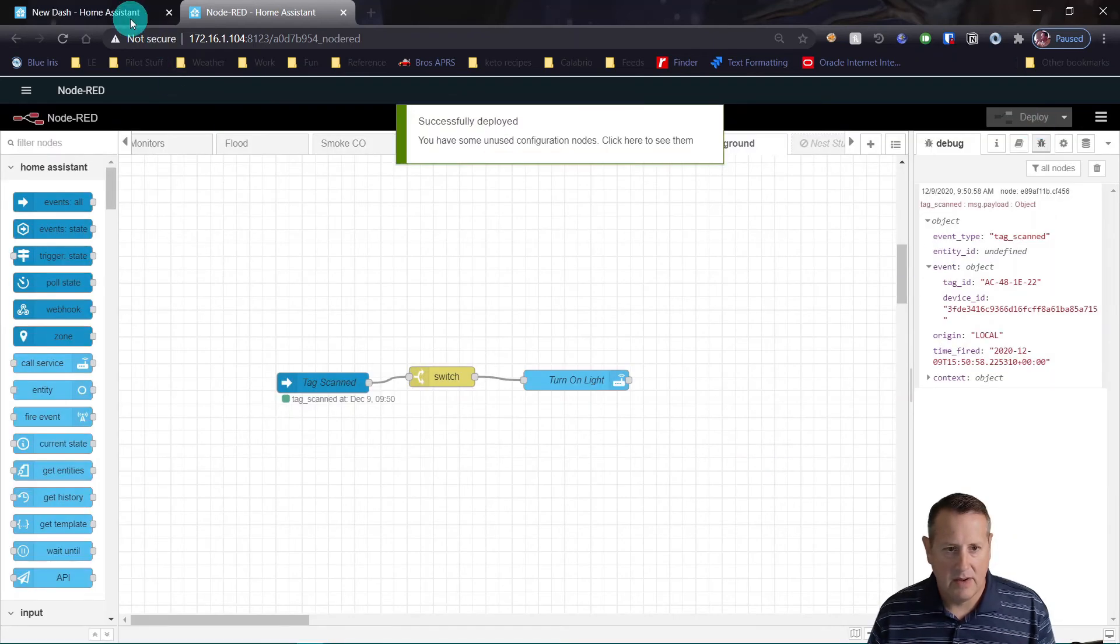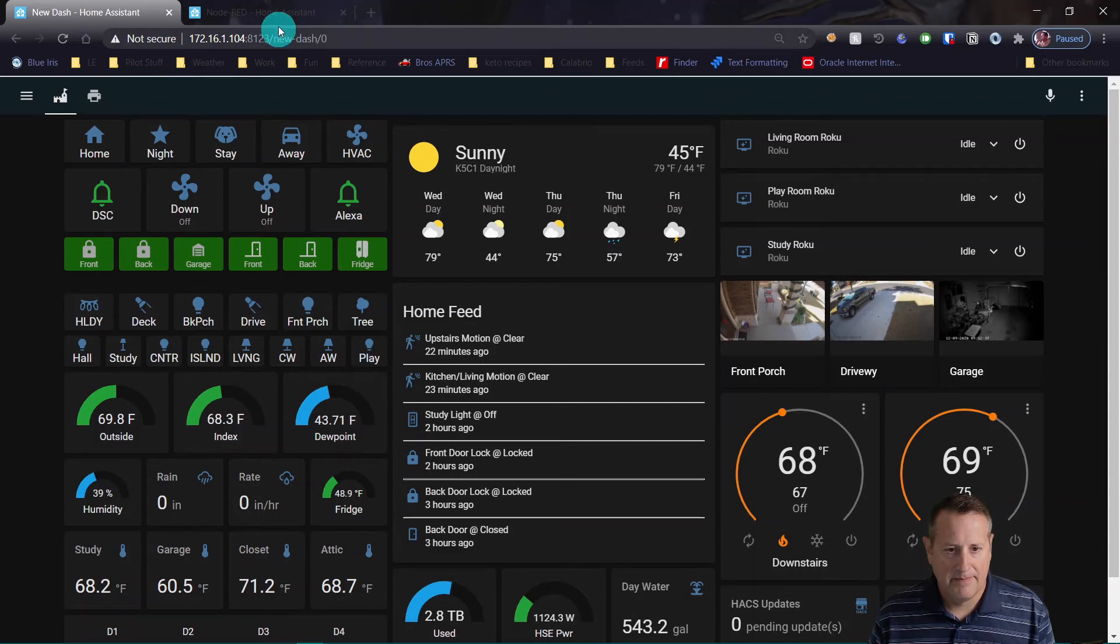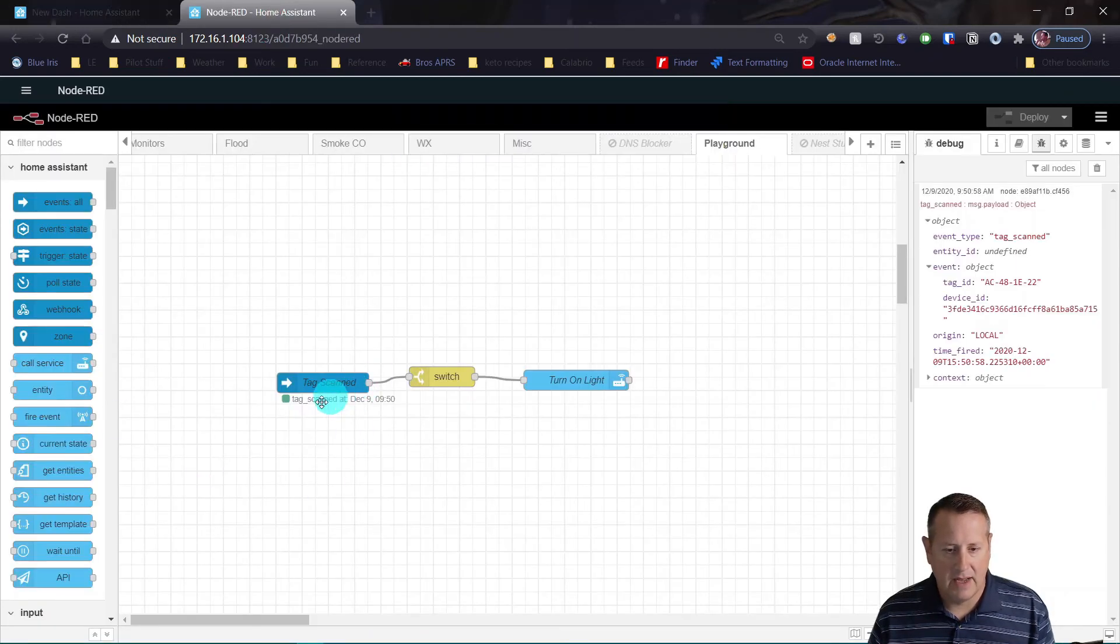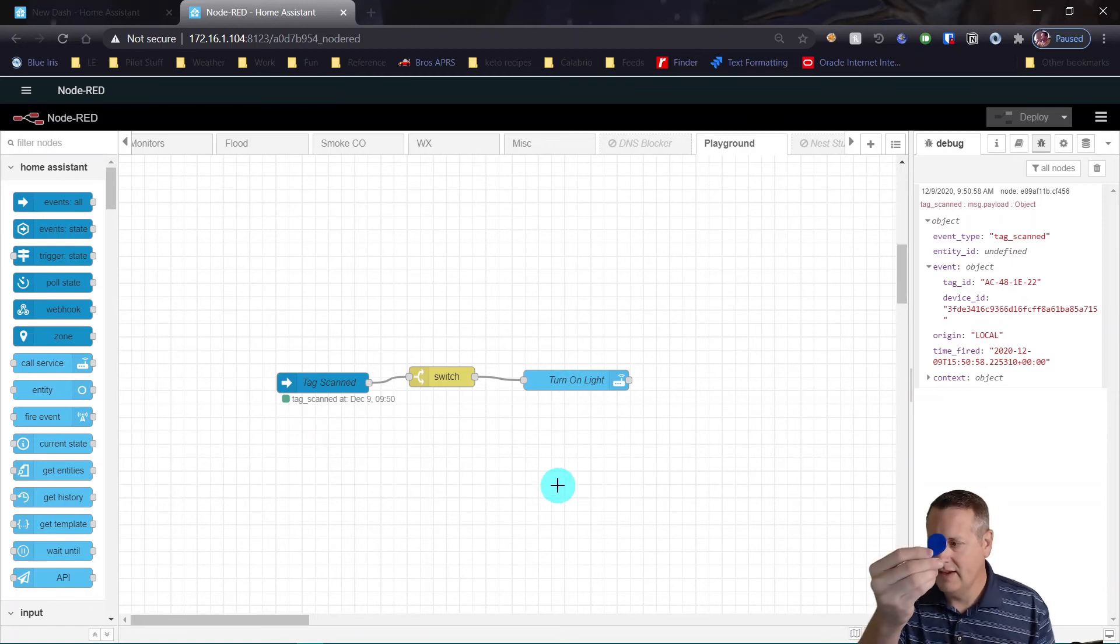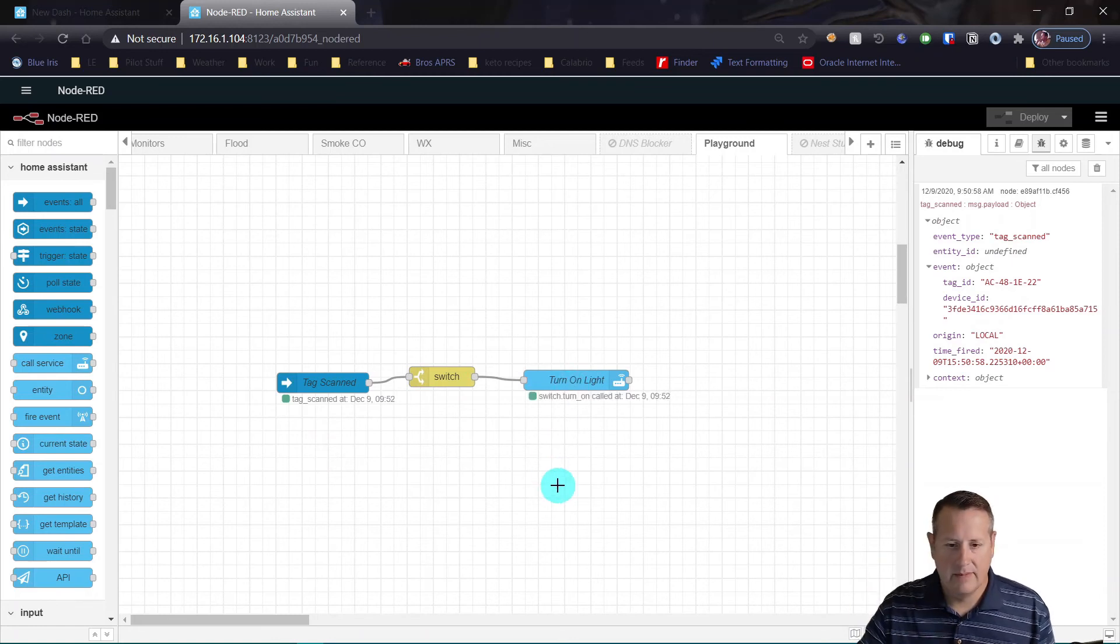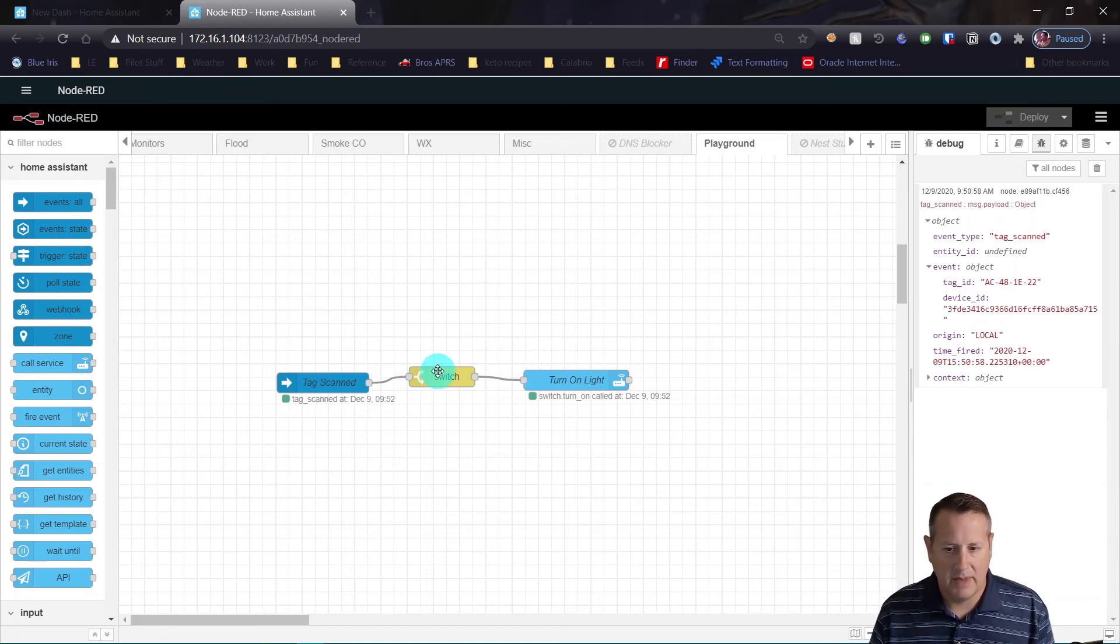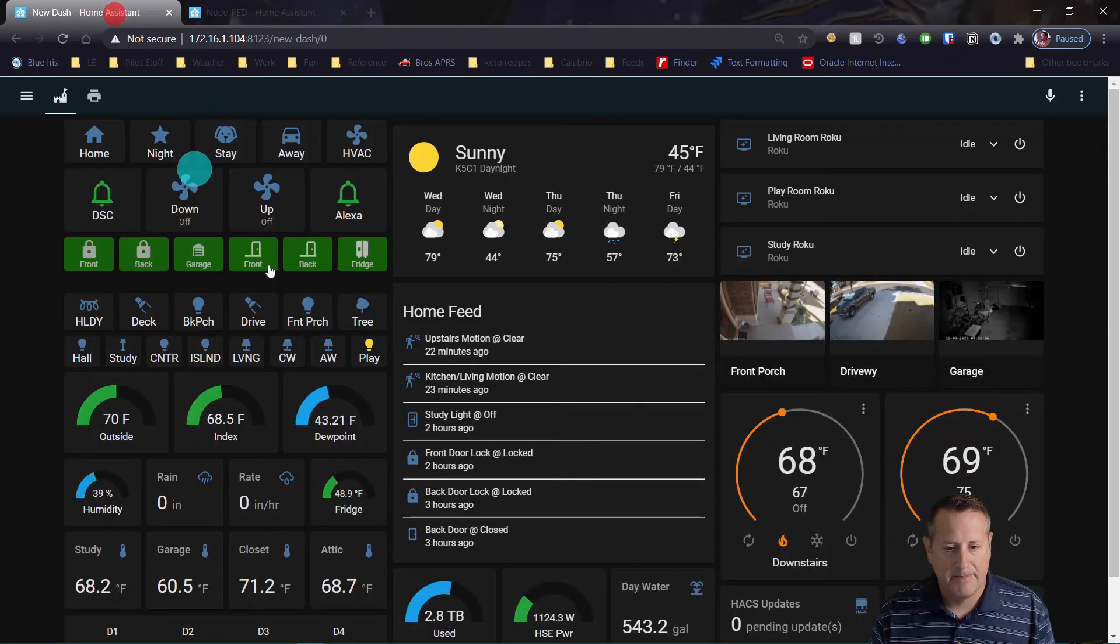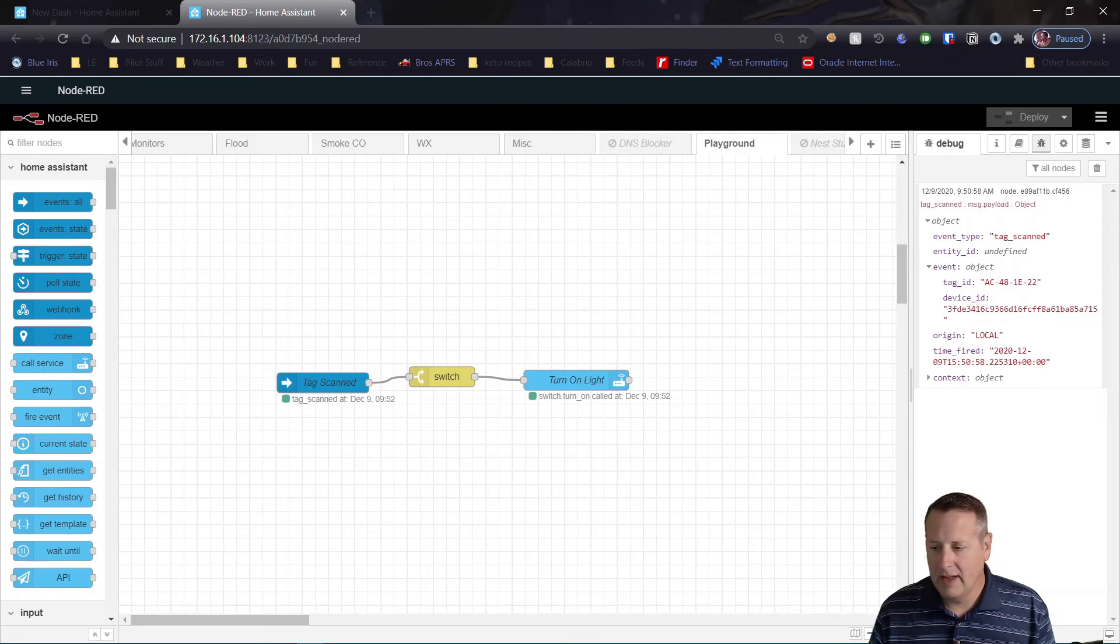Now our light is off. You can see it's off here. I'm going to go back here. And if this works correctly, you'll see that this service has been called. So let's scan this tag. All right, now you see switch turned on called because it matched the ID of the tag for that particular tag. And the light is on. And that's all there is to it.